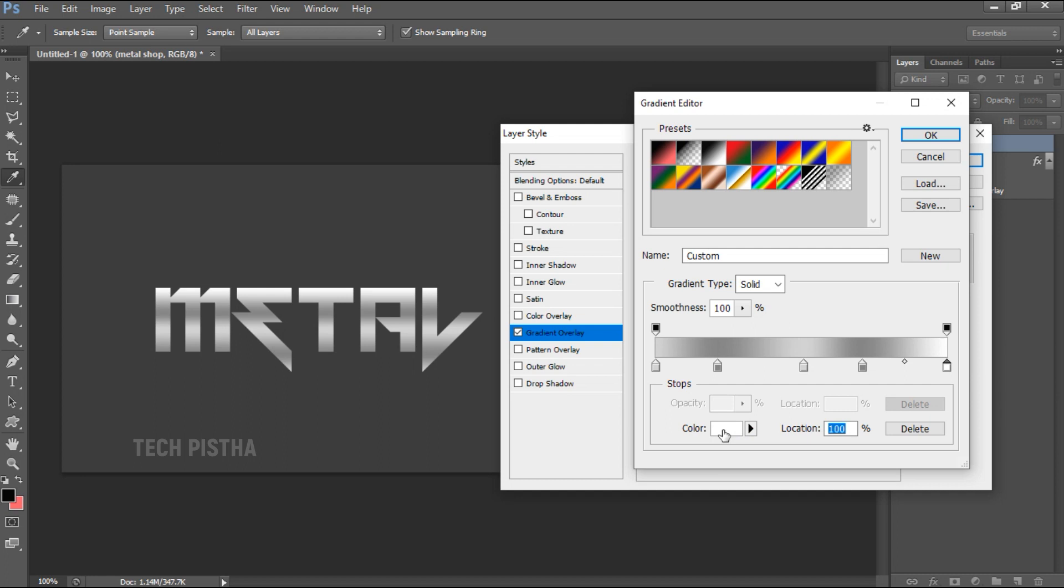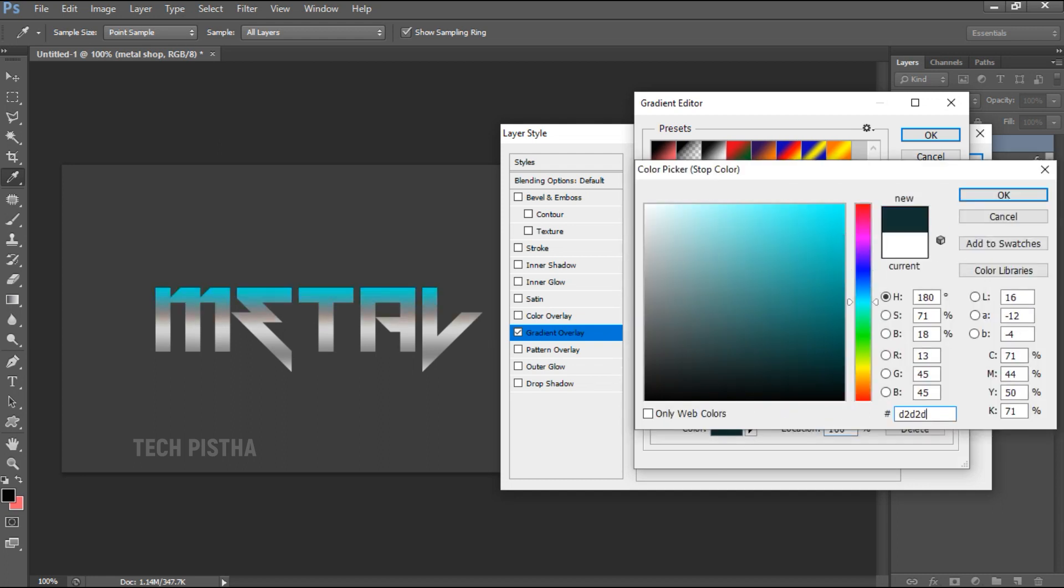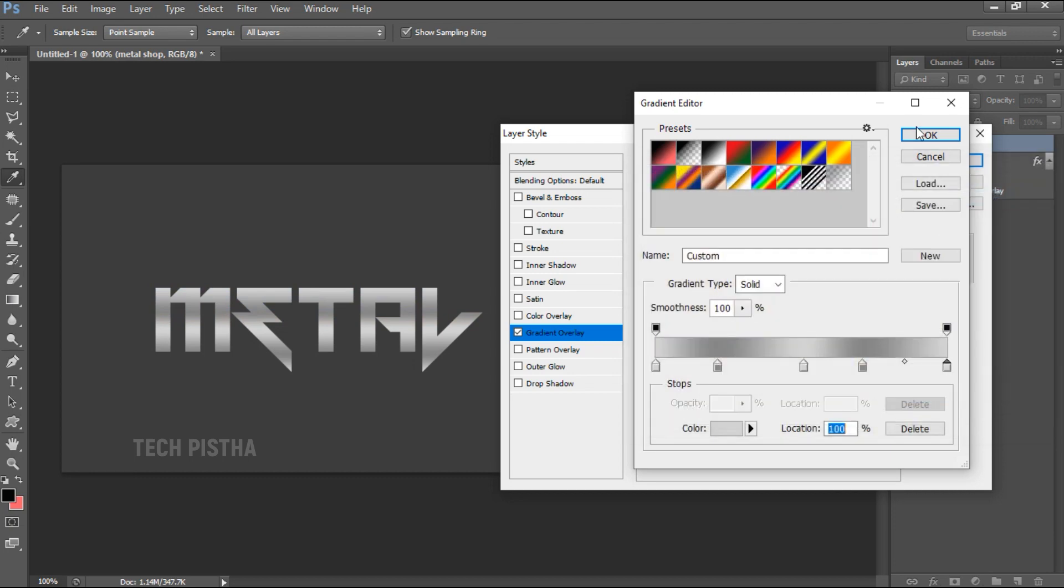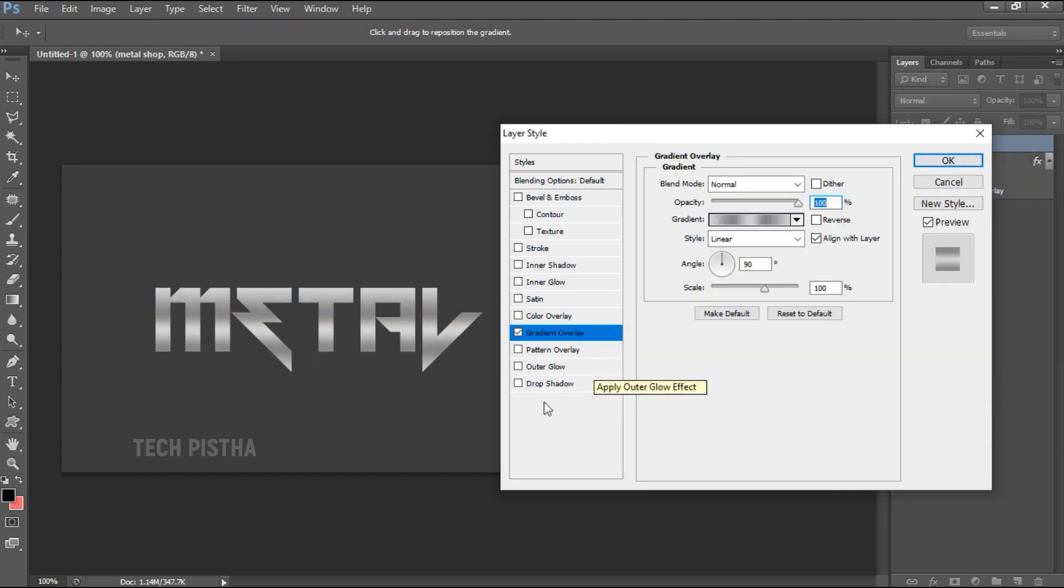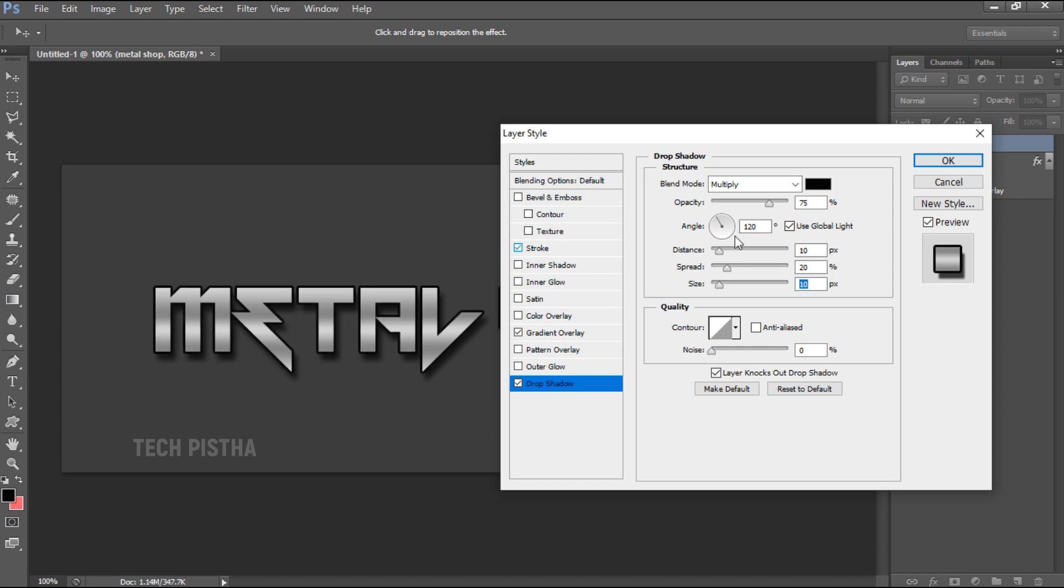Finally the color should be light gray. Then I have to add the Drop Shadow as 10, 20, 10. Then I have to add the Stroke as one point.